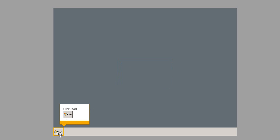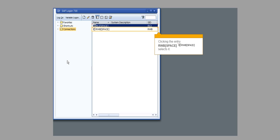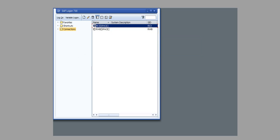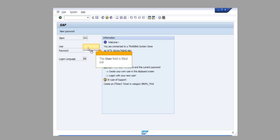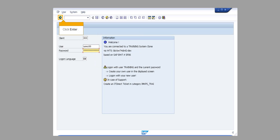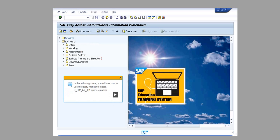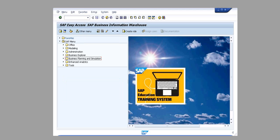Click Start, then click SAP Logon for Windows. Clicking the entry RWB selects it. Click Logon. The user field is filled out. The password field is filled out. Click Enter. In the following steps, you will see how to use the query monitor to check P_DIV_AN_0 query runtime. RSRT1 is now entered in the transaction box. Click Enter.